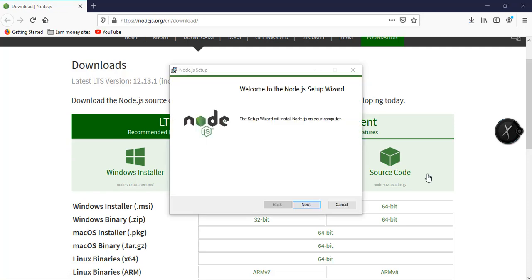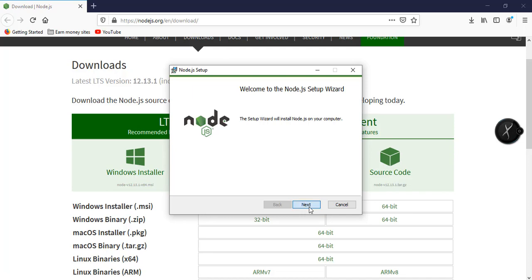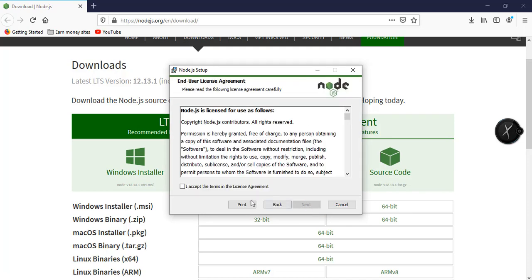After downloading, we can just install it right away. Open up the installation package, then click on next, and then accept the terms and the license agreement.